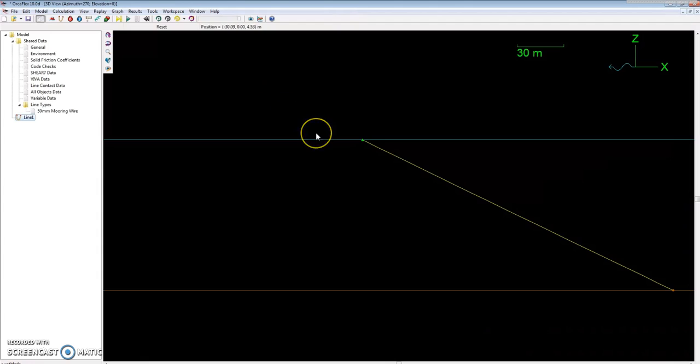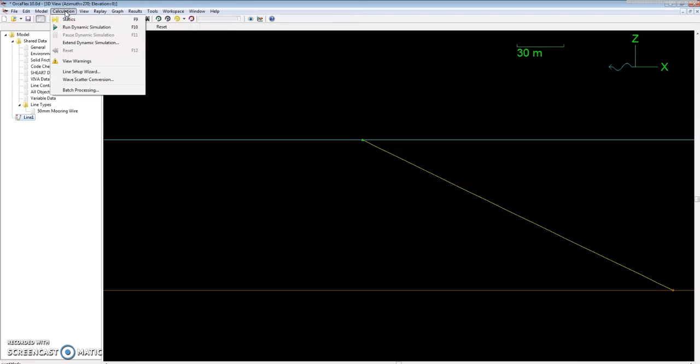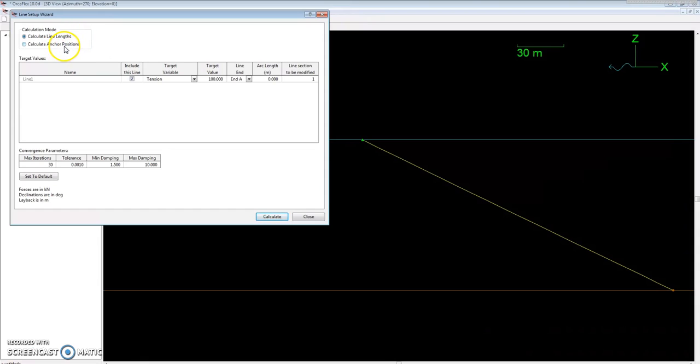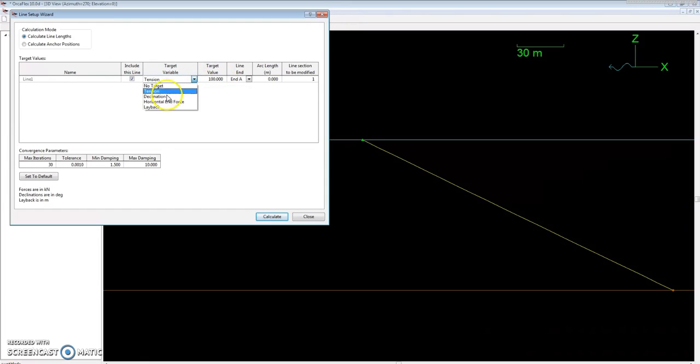The best way to do this is if you have a specific tension that you want to analyze on your mooring wire or any type of line like a riser or rope. You can go up to calculation on your browser up here, and click calculation, go all the way down—it's third from the bottom—called line setup wizard. What this does is it will calculate the line lengths that the line needs to be, or it can calculate the anchor position. It will move End B since that is anchored on the seabed, based on the target value tension, or it could be any of these other variables.